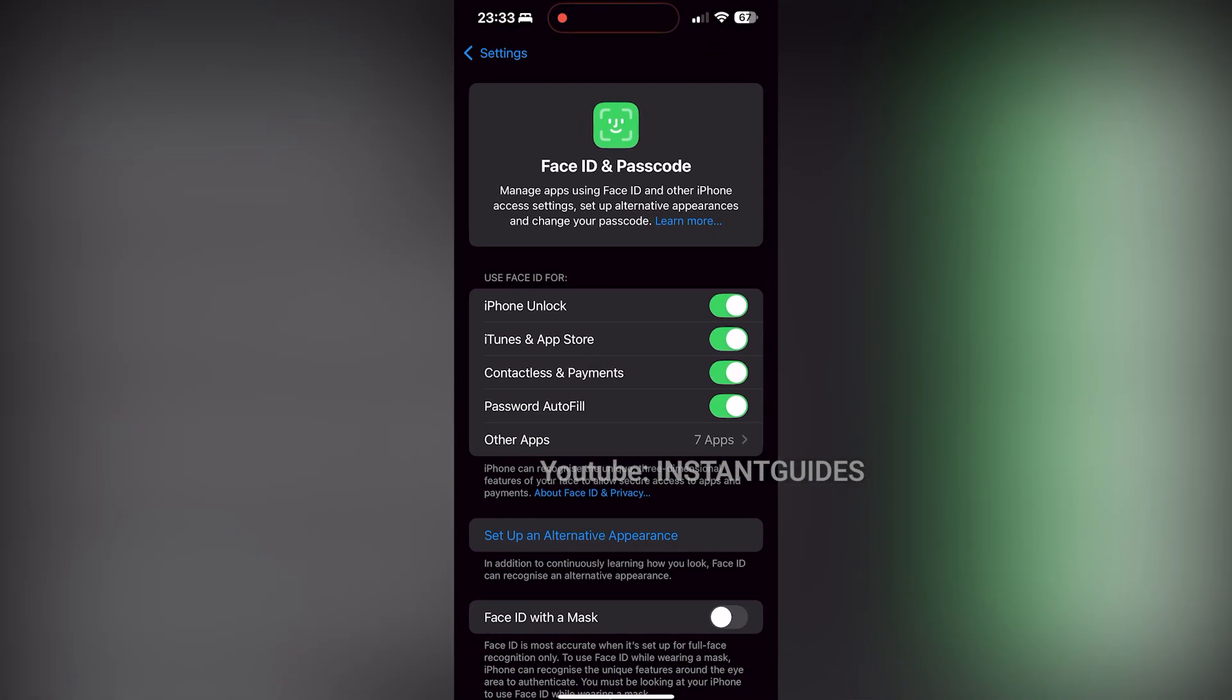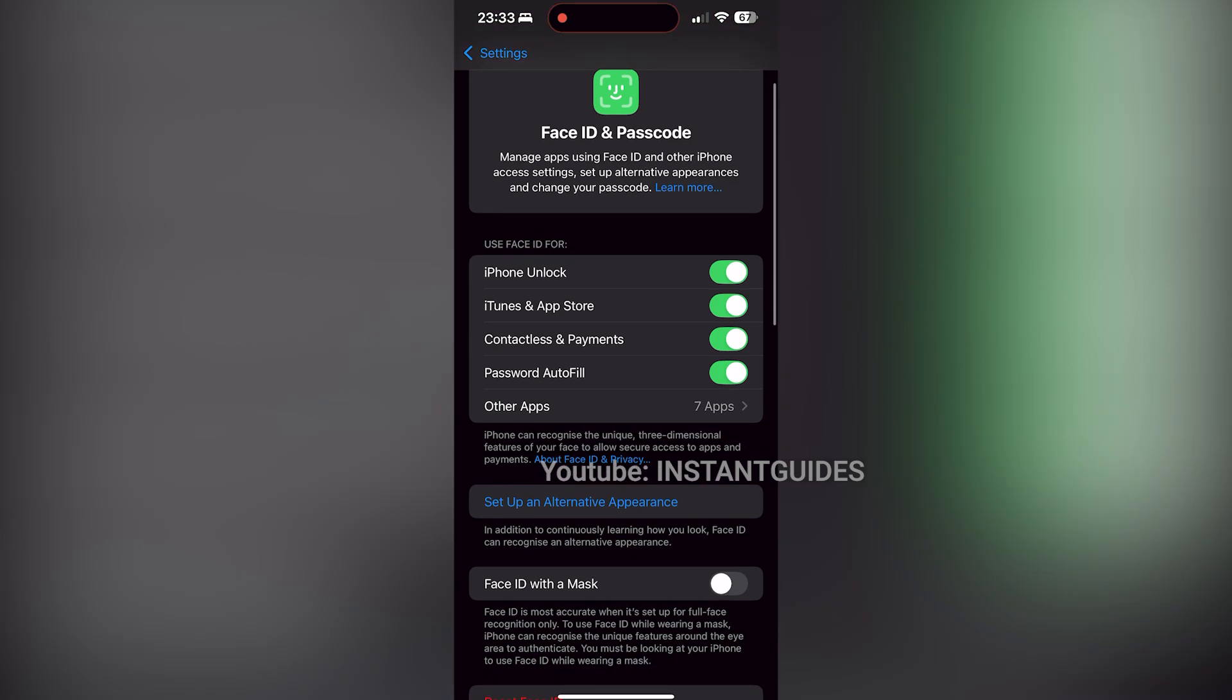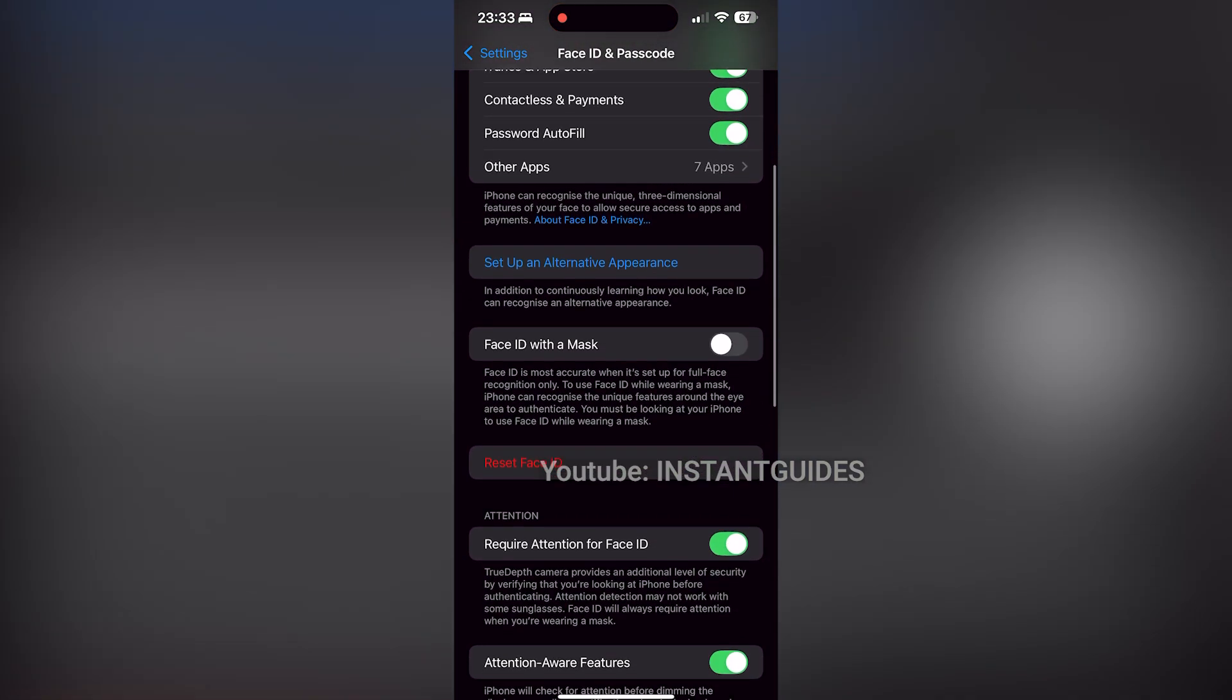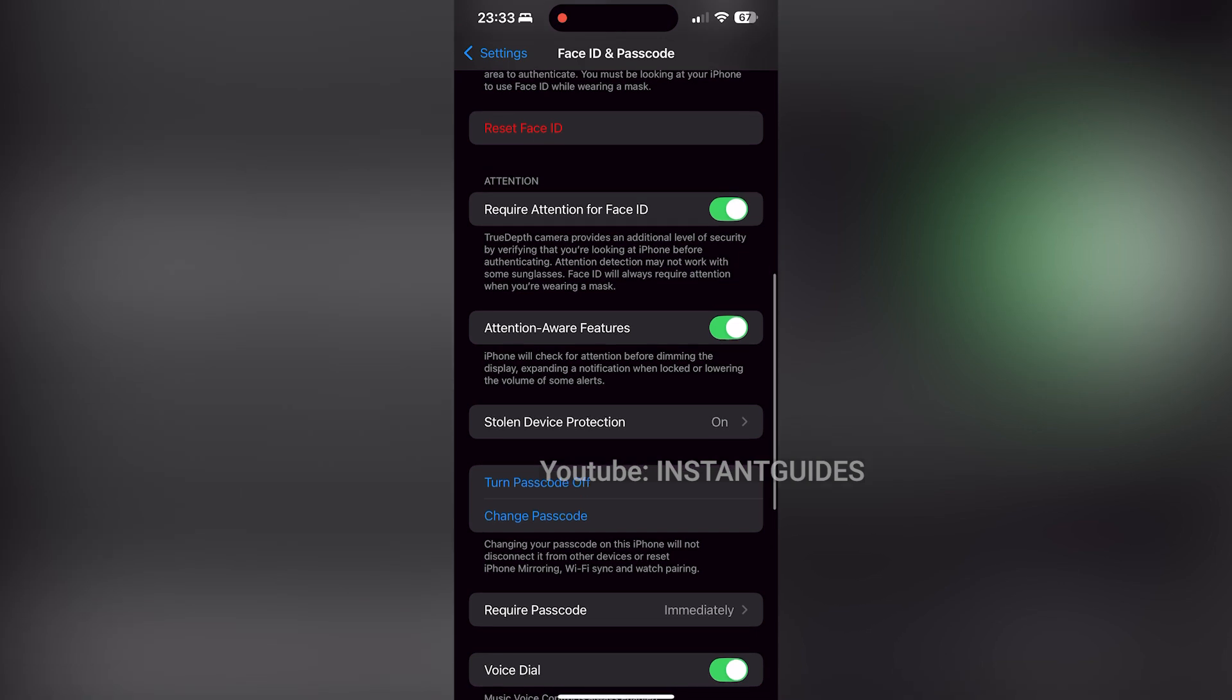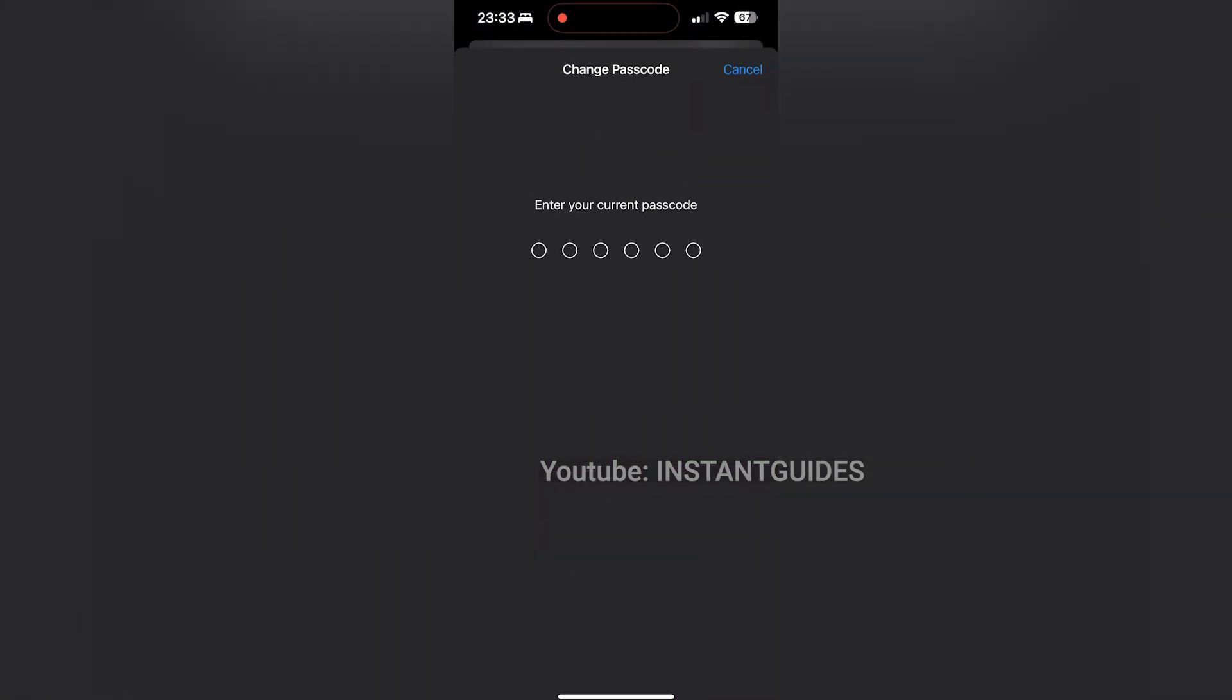Once you're in the Face ID and Passcode settings, scroll down and click Change Passcode. You'll be asked to enter your current passcode once more. After entering your current passcode, you can now enter your new passcode. Choose a passcode that's easy for you to remember but hard for others to guess.